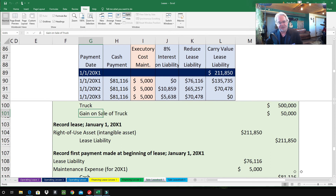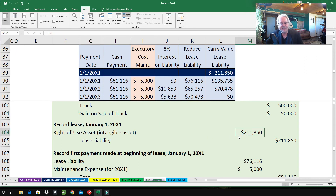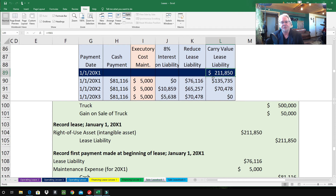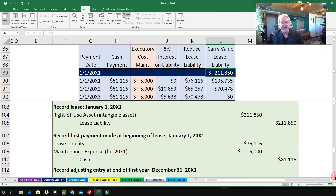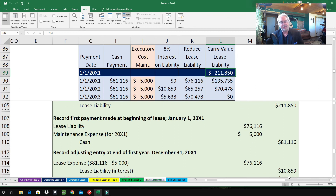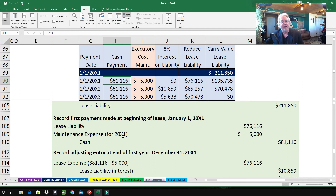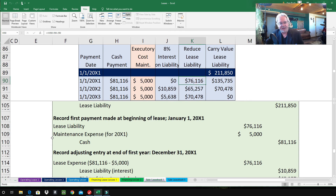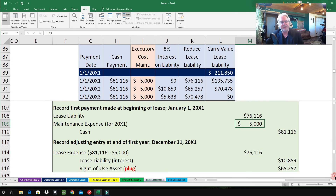Probably within minutes, also on January 1st, we record the lease. Debit Right-of-Use Asset (an intangible asset) $211,850 — that's the capitalized amount of the lease. Credit Lease Liability $211,850. Then, also on the same day, the construction company makes its first payment: credit Cash $81,116, debit Lease Liability $76,116, and debit Maintenance Expense $5,000. All those numbers come from the first row of the amortization table.